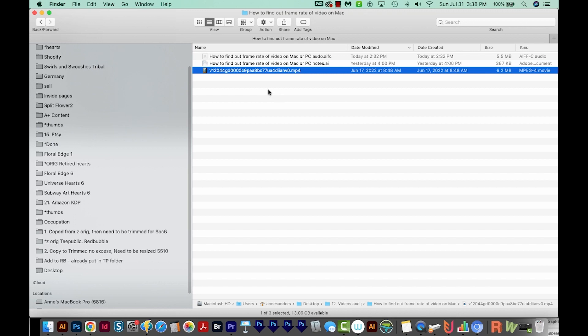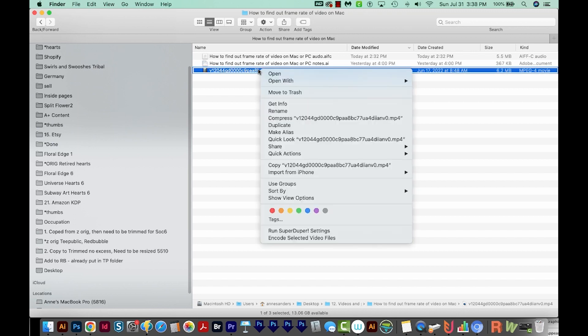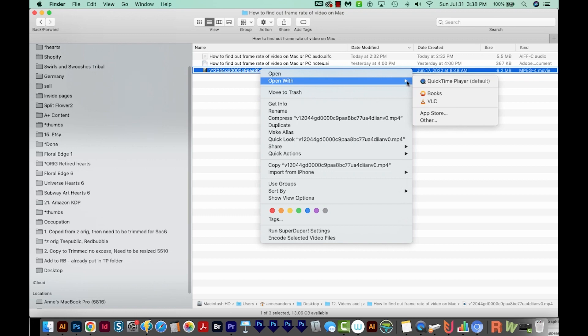So to find out the frame rate, I'll just right click this in my Finder. I'll choose Open With and choose QuickTime Player.